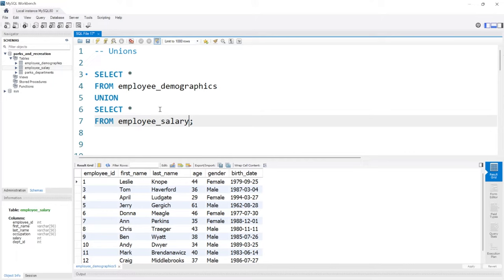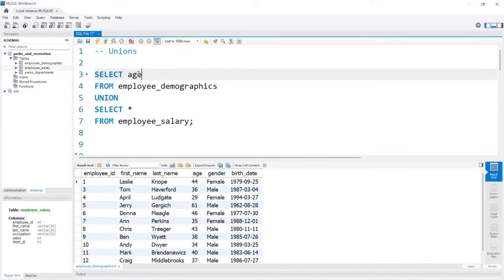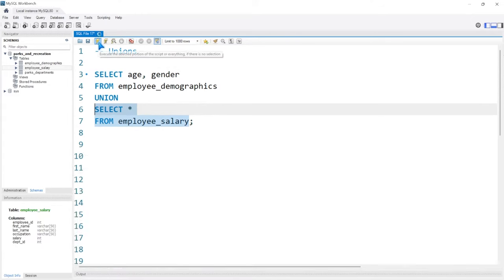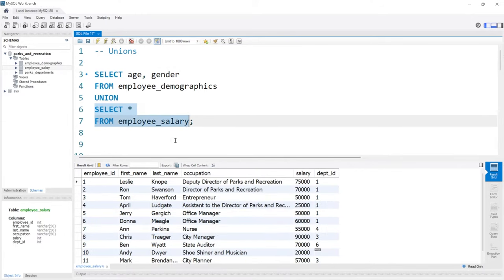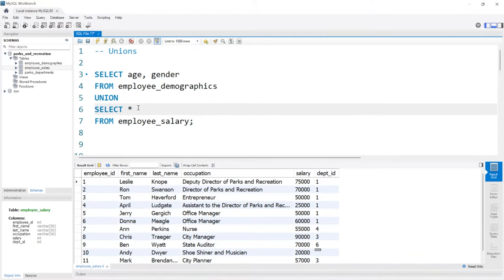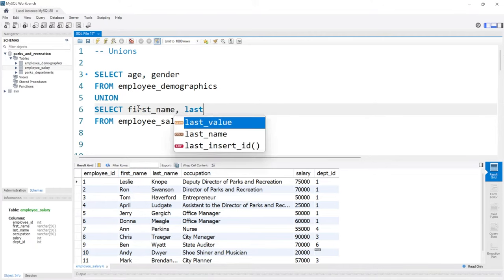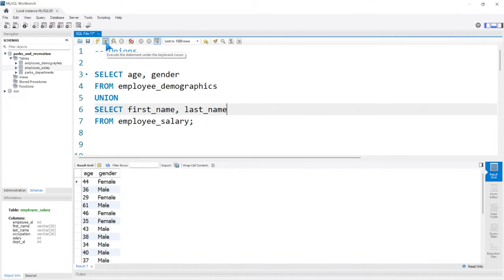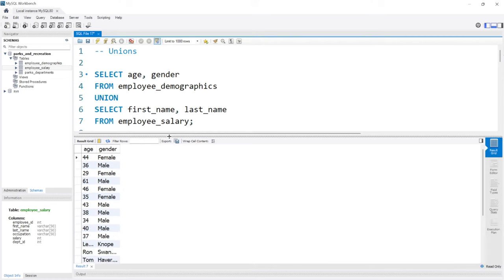Now, if we look at the demographics table, let's say we want to take age and gender. And let's go and take a look really quickly at the salary table. And let's say we want to take a first name and last name. We'll do first_name and last_name. Now let's go ahead and run this and see what it looks like.